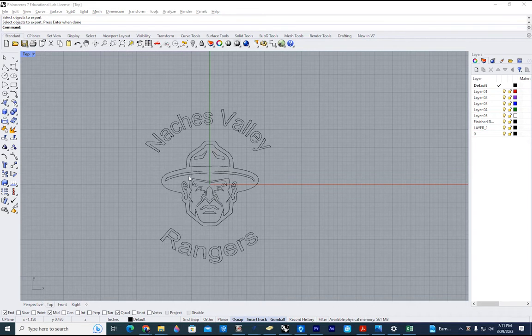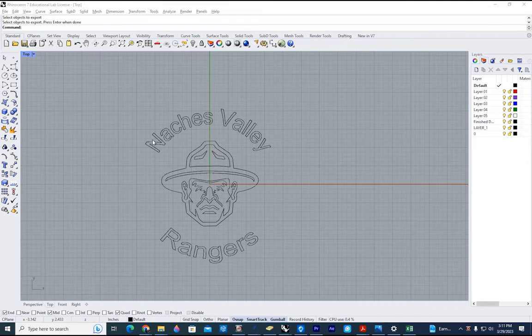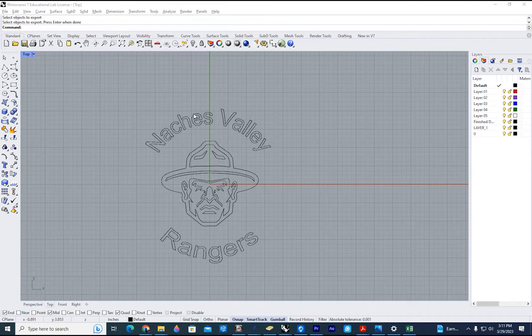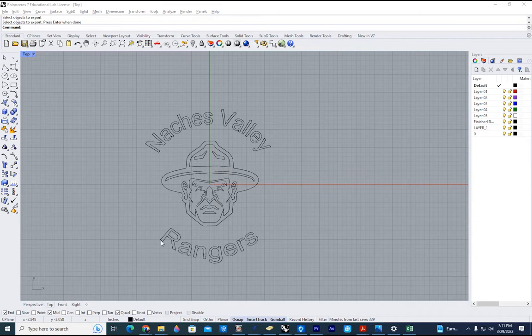So the first thing that I want to do is make sure all my lettering is exploded. If it is in a text format, it will not work. So all the lettering exploded, all one layer, you shouldn't have any duplicate lines.